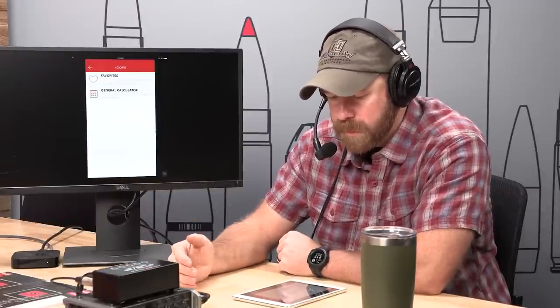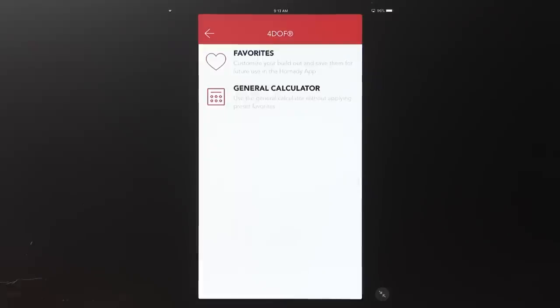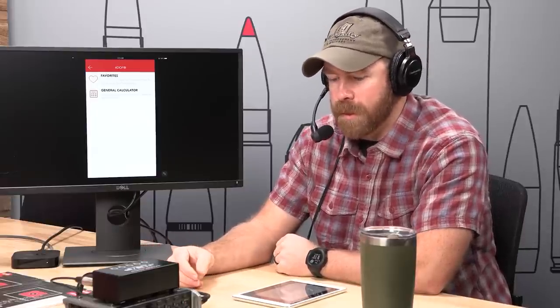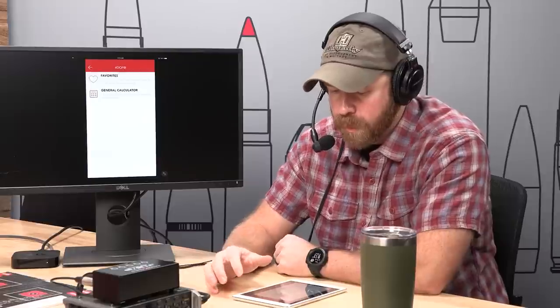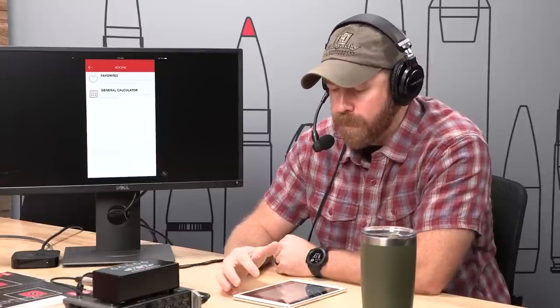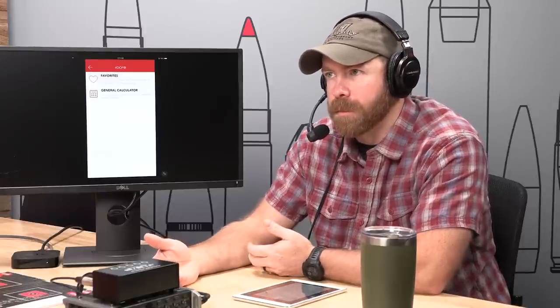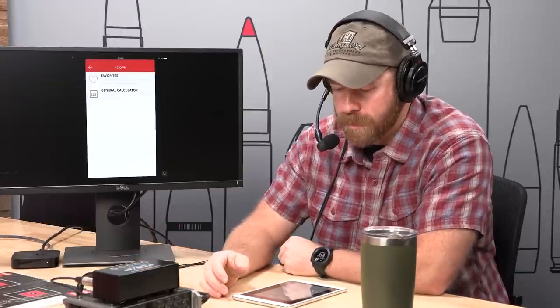You'll be presented with a screen that says Favorites and General Calculator. The General Calculator is for when you just want to check something quickly — like if the guy next to you at the range isn't hitting his target and isn't using Fordoff, you can quickly dump in his info and give him a solution. If you accidentally use General Calculator when you wanted Favorites, when you exit the heads-up display it'll ask if you want to save it as a favorite, so there's no consequence.